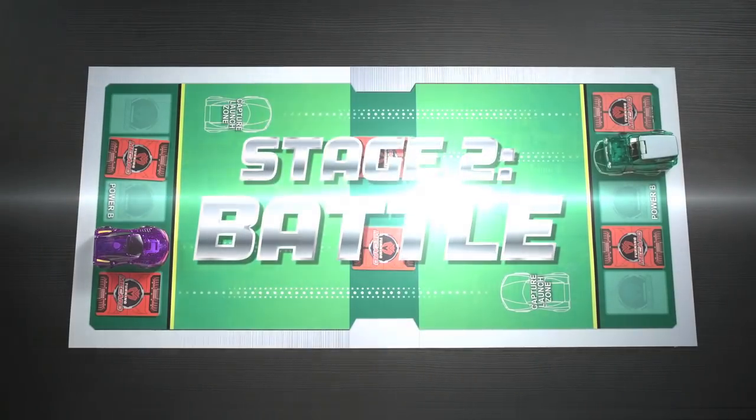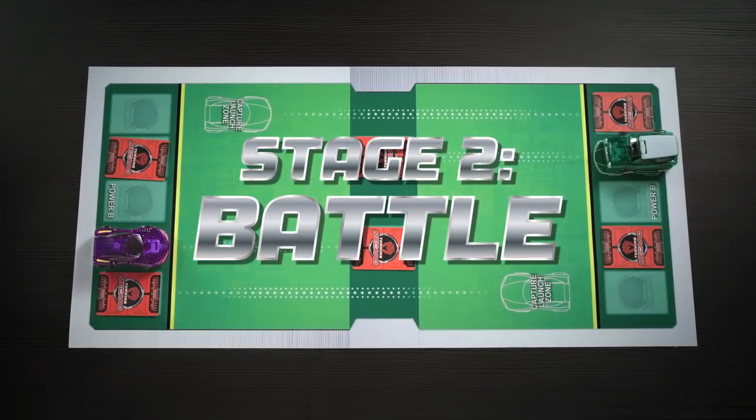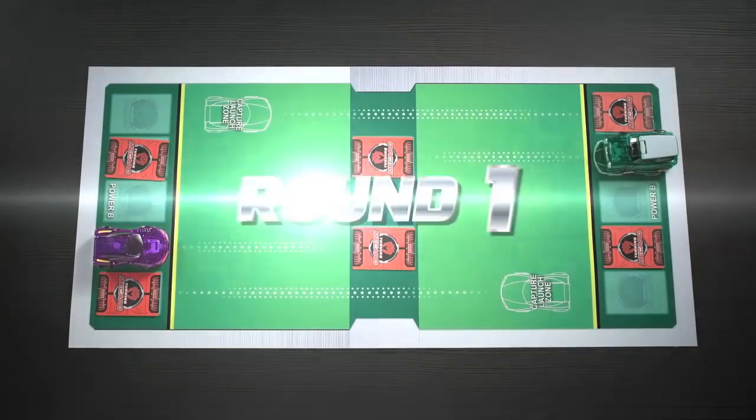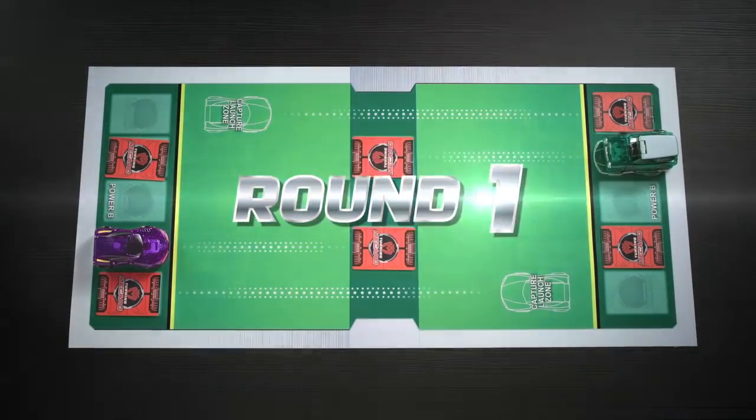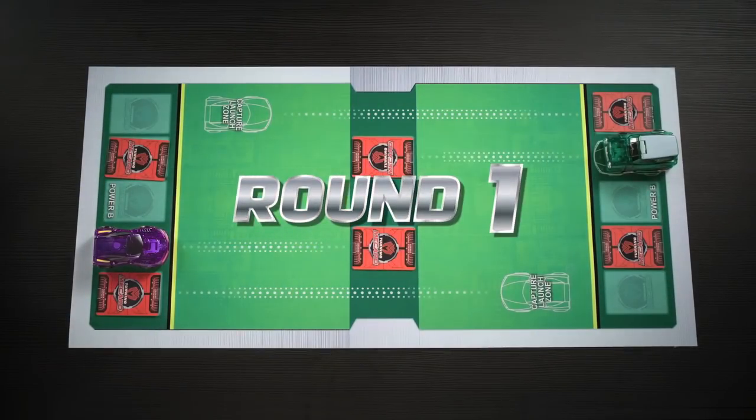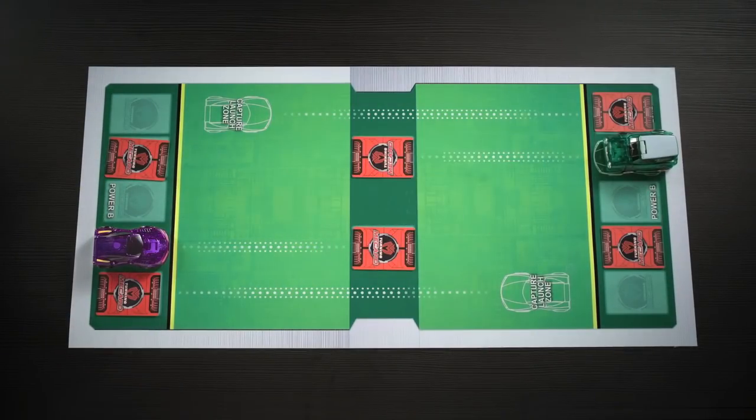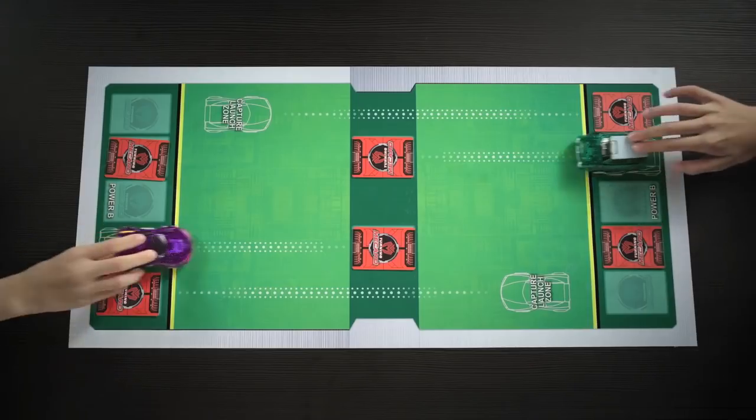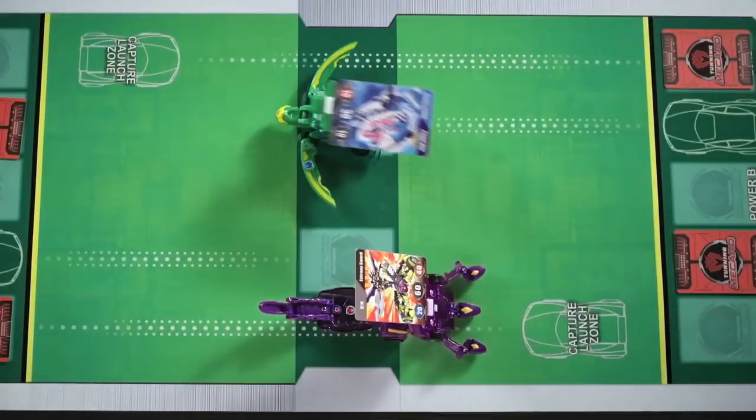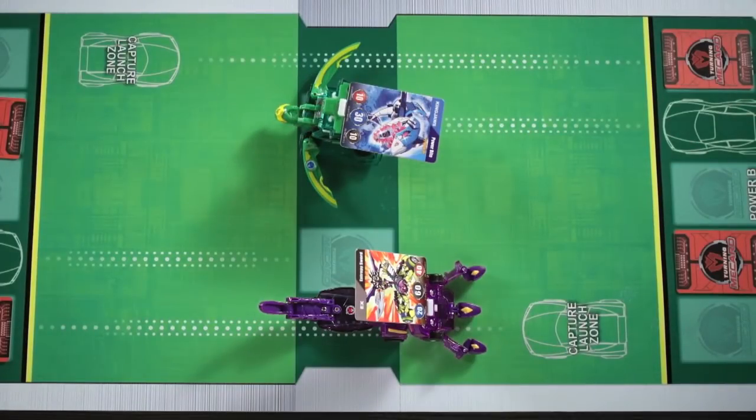Now, the battle begins! Each Tamer yells, Mechanimal, go! while launching their minicar towards their mech card.